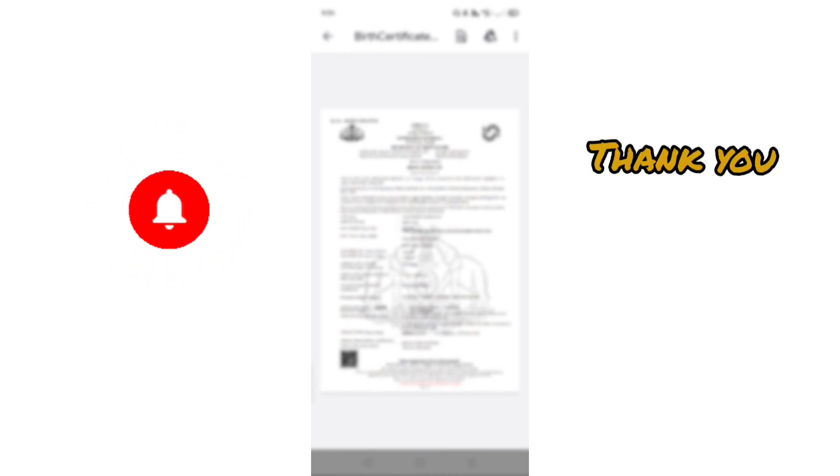You have to follow this video. This video is made possible. Please like, share and comment. Subscribe and subscribe. Thank you.